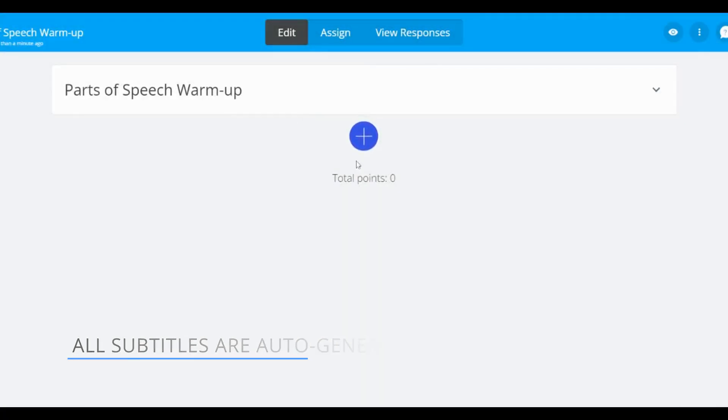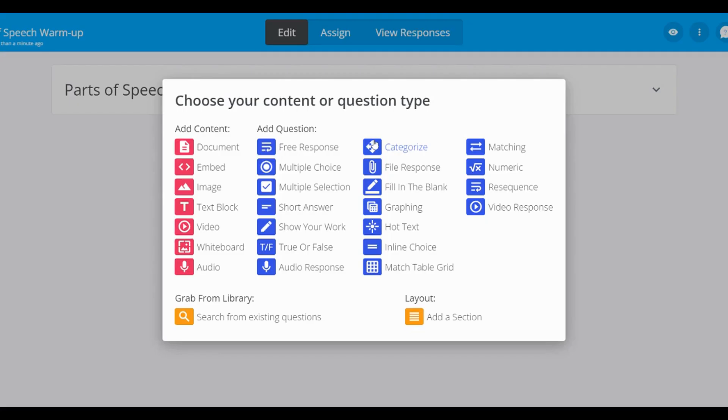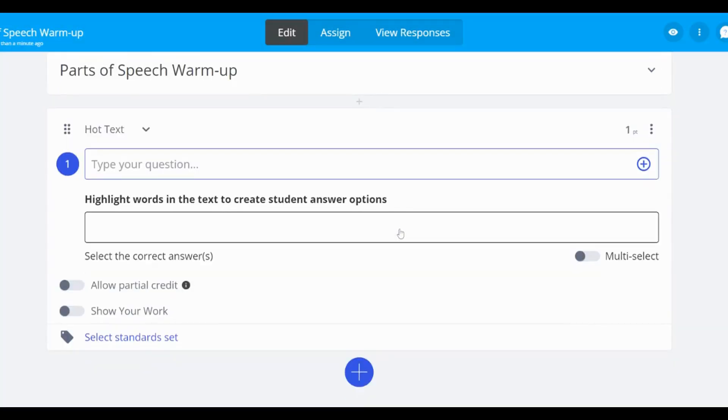Introducing the hot text question type, which allows students to select specific words in a sentence to answer the question.